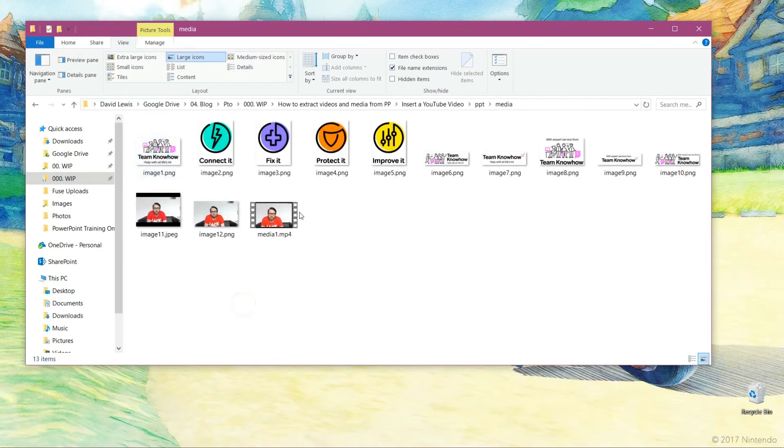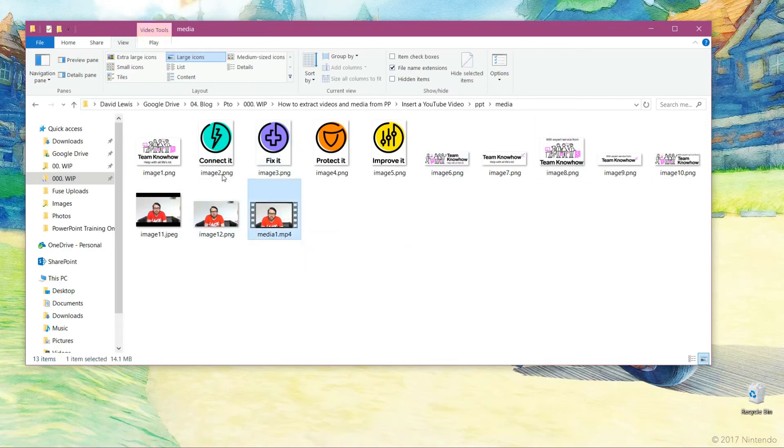you'll now see I've got all the media that was in that presentation. So again, if I click on media one, the video is now there. It's working. It's playable. You can now use that video in other presentations, in emails, upload it to YouTube. You can do whatever you want with it. It is now out of that presentation.